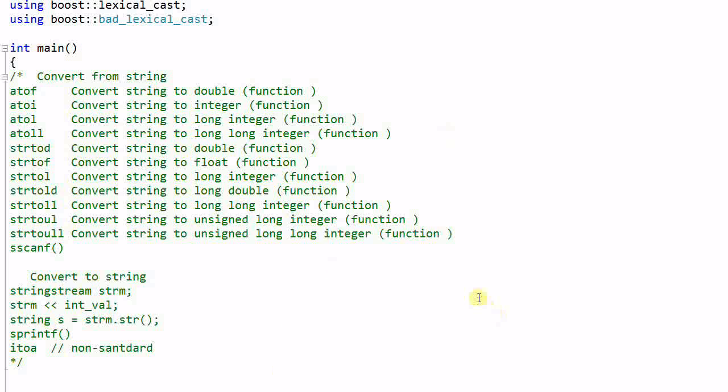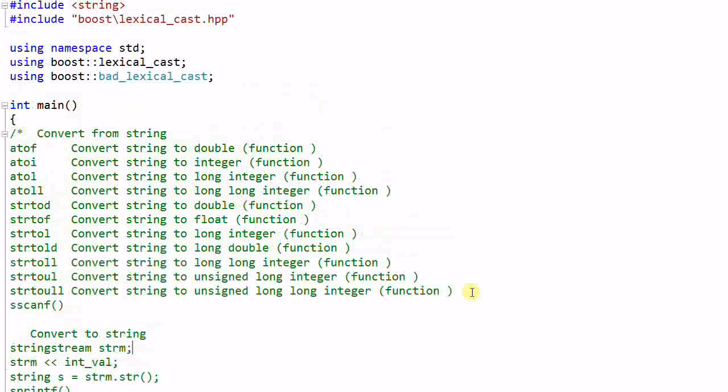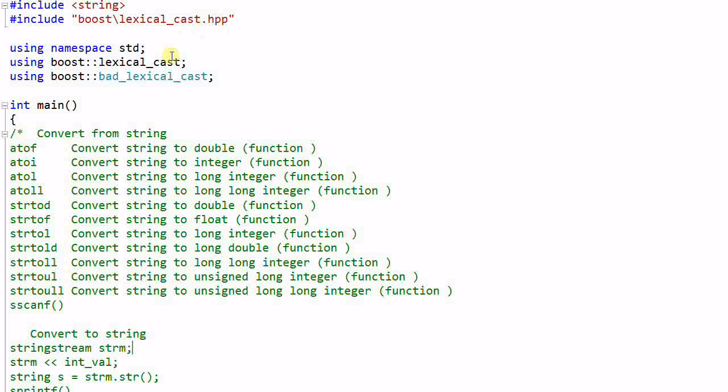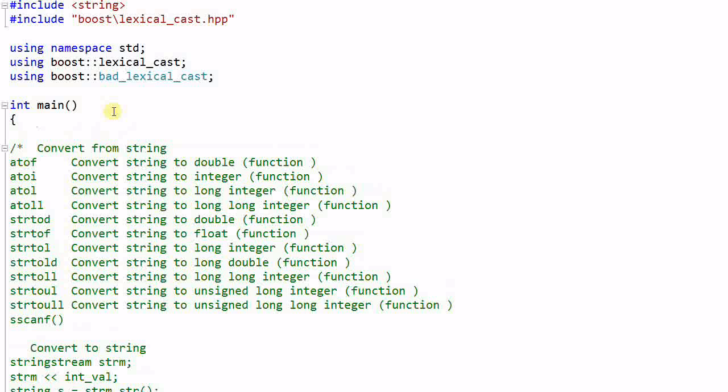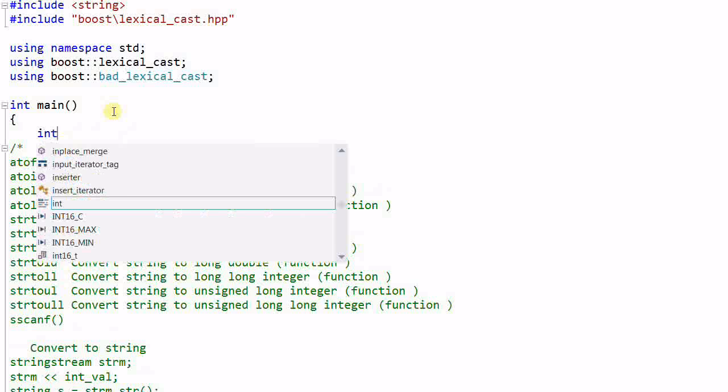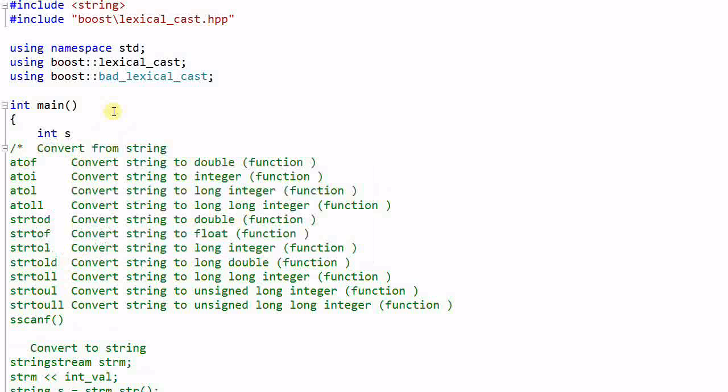So let me give you a demo of using lexical cast. First, you need to include the header file of lexical cast. And then, in the main function, I can do int s equals 23.